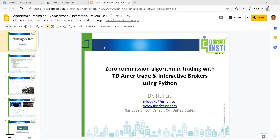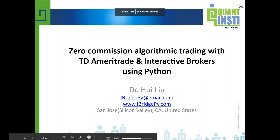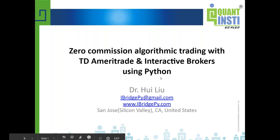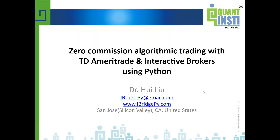Thank you for the introduction. My name is Hui Liu. I received my PhD from the University of Virginia and an MBA from the University of Indiana, both in the United States. I currently live in San Jose, California — also known as Silicon Valley. My email is iBridgePy at gmail.com and iBridgePy.com is the website. Today I'll talk about algorithmic trading with TD Ameritrade and Interactive Brokers using Python, covering: a brief introduction to algo trading, broker connectivity, iBridgePy's three cornerstones, sample strategies, backtesting, and a summary.